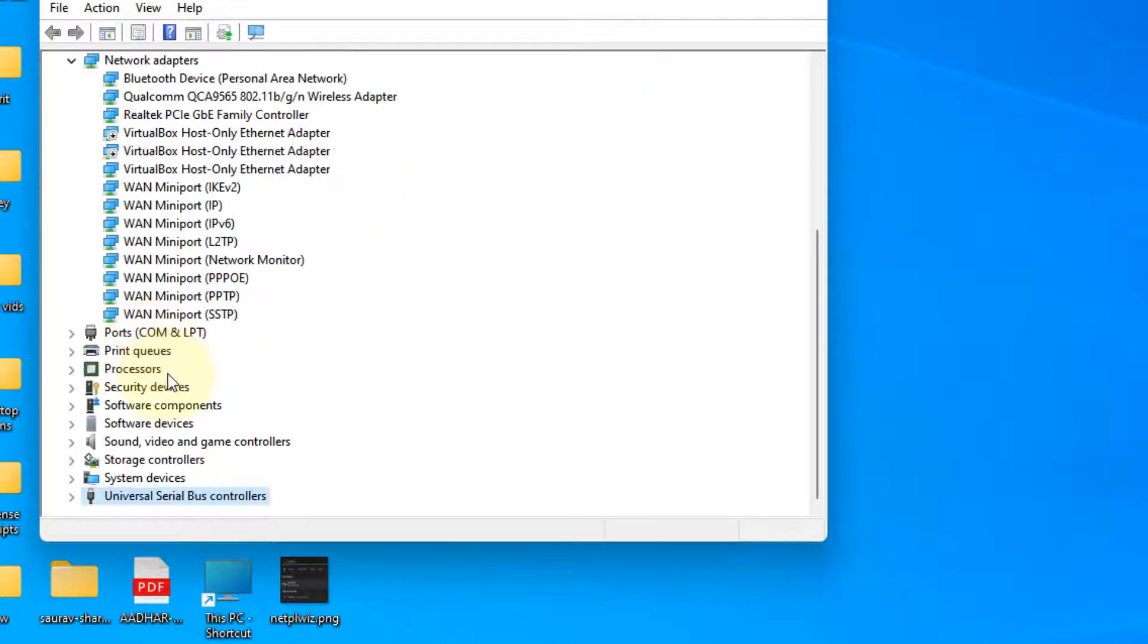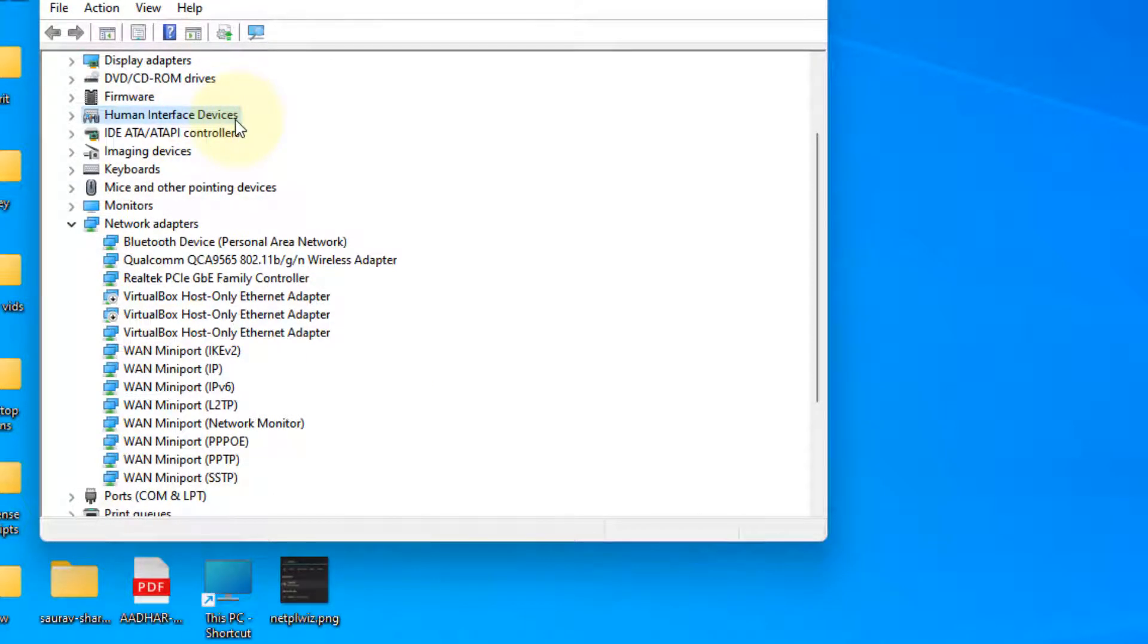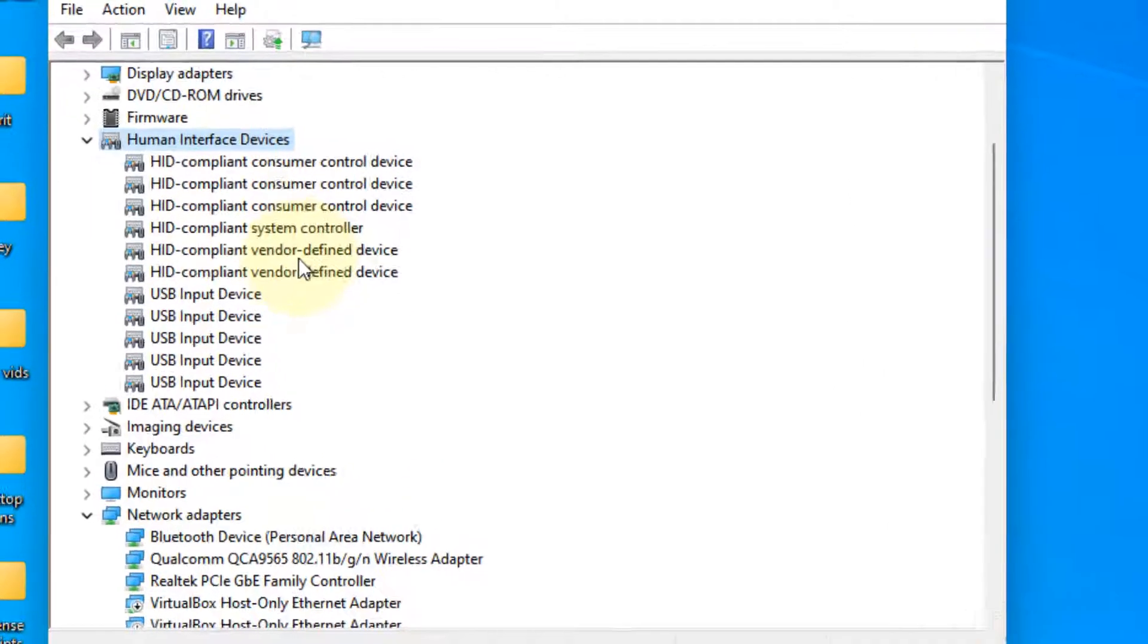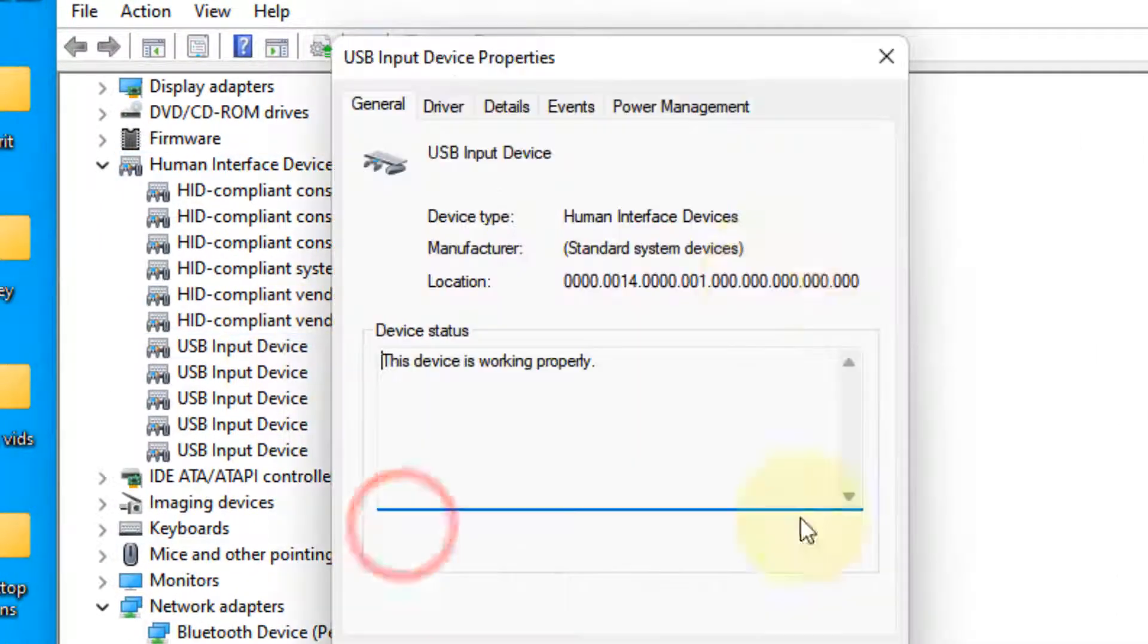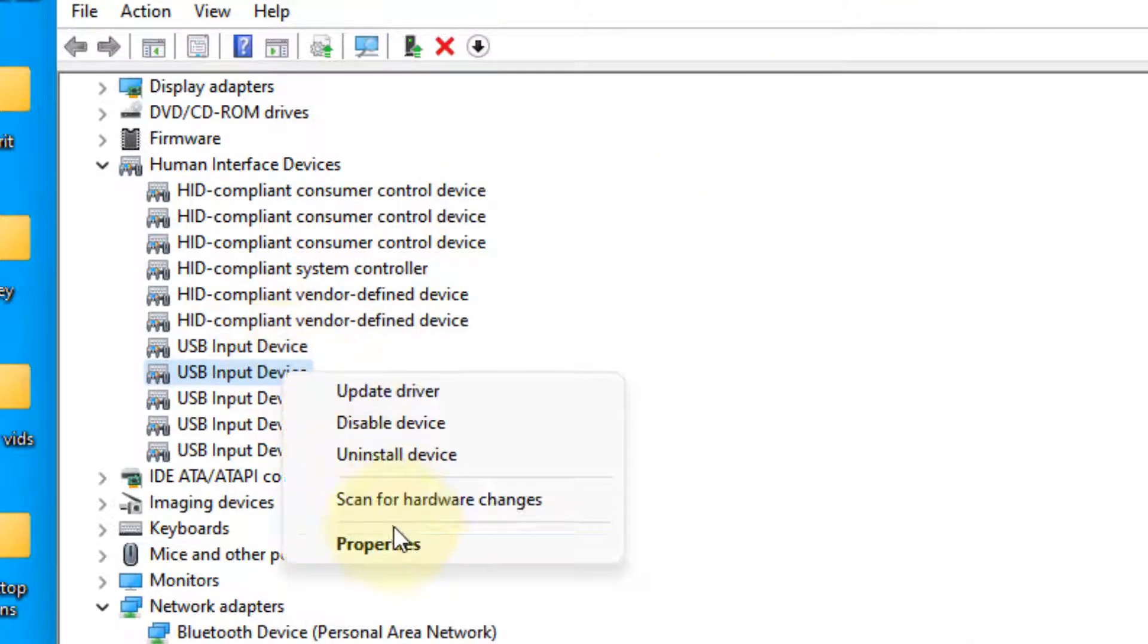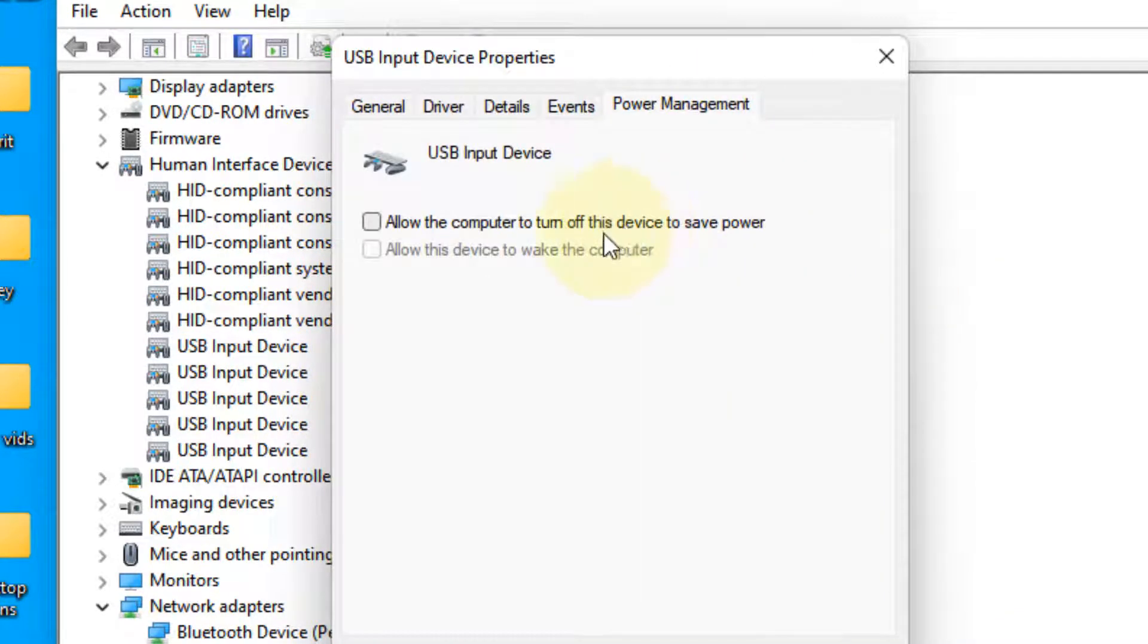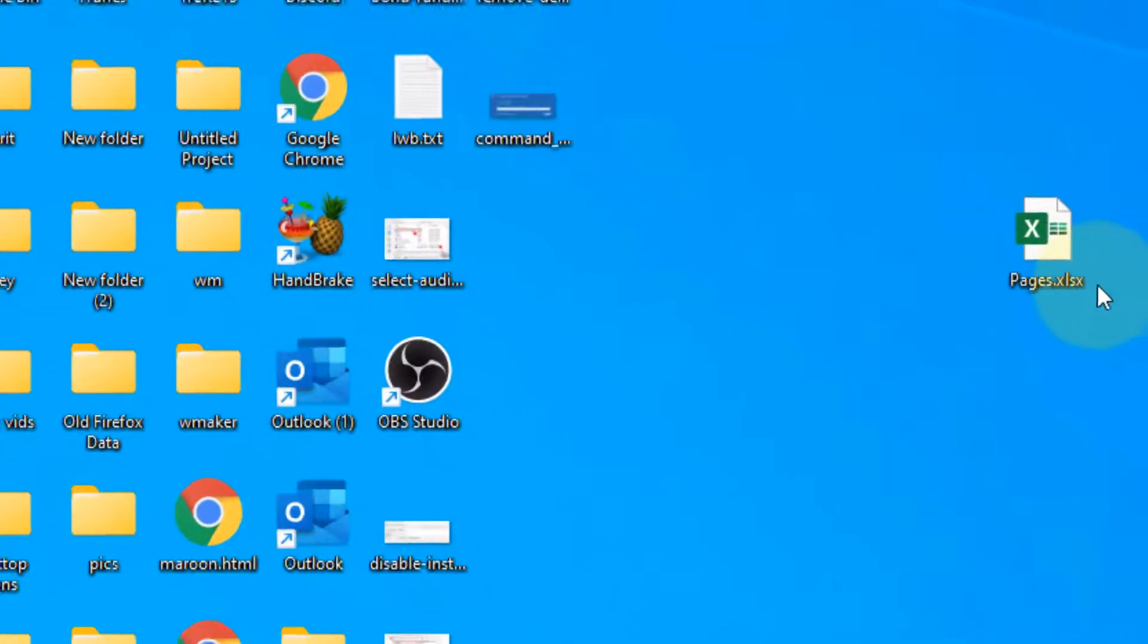You can also find USB devices under Human Interface Devices. Double-click to expand it, then right-click on each USB input device and uncheck this option as well. Keep checking this option.